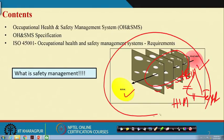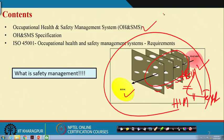This whole thing — understanding hazards, hazard elements, initiating mechanisms and targets, and putting risk control systems so that it will not result in an incident — how you design it, execute it, and maintain it, is called the Occupational Health and Safety Management System.